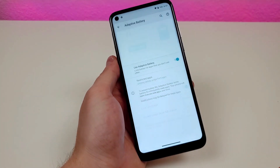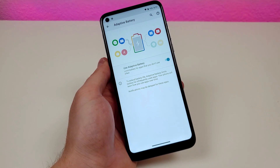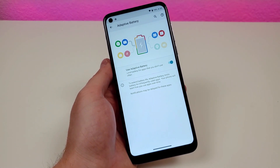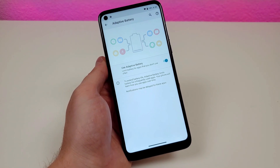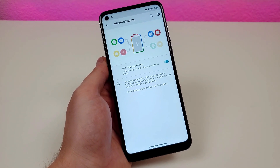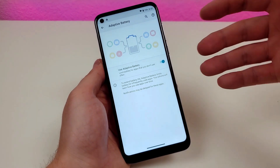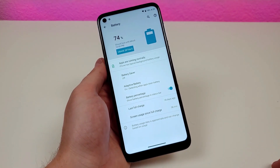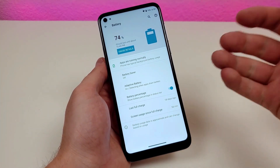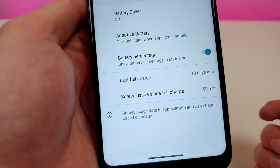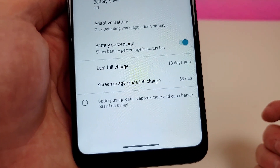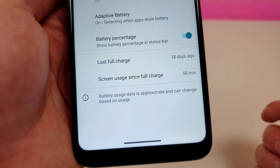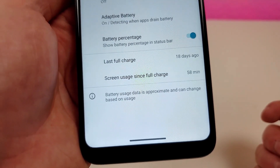We also have the adaptive battery option. With this, it will limit battery usage for apps that you don't use very often. This is enabled by default, so you don't need to turn it on. And then we also have some interesting metrics at the bottom, such as the last full charge and screen usage since that full charge.